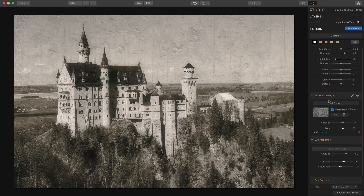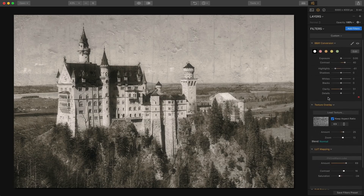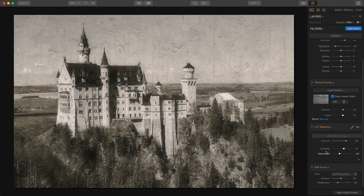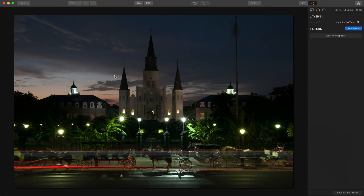On the last photo I used two filters plus Denoise — three total. On this one I used four filters: black and white, texture overlay, LUT mapping, and soft focus. You don't have to have 10 or 20 filters or multiple layers to get a unique and different look. You can do it with just a few filters applied sparingly.